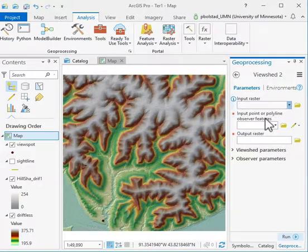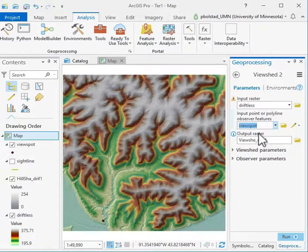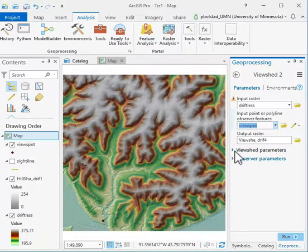All you do is specify the input raster, the input point or polyline. We have a ViewSpot down here that we've provided, and then an output raster. There are various parameters.